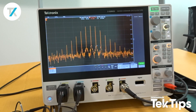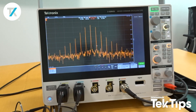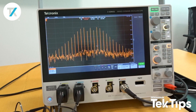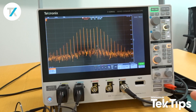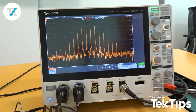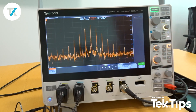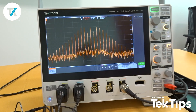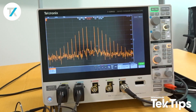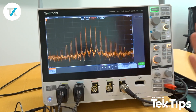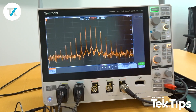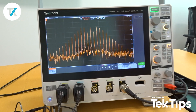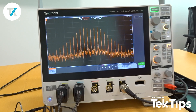One of the cool features of the 3 Series MDO is the ability to look at measurements in the RF domain. I've got the spectrum analyzer input turned on, and I'm looking at a signal that's moving around a little bit throughout the frequency band with a center frequency of about 2.4 GHz.